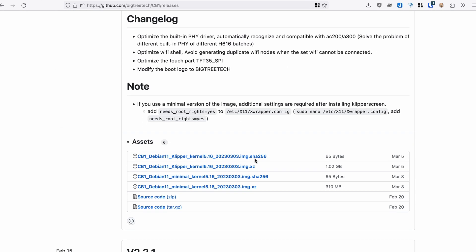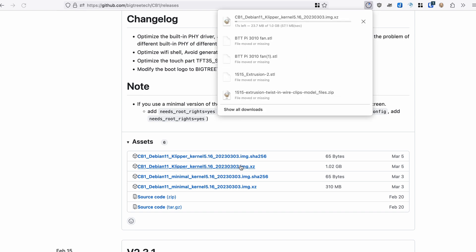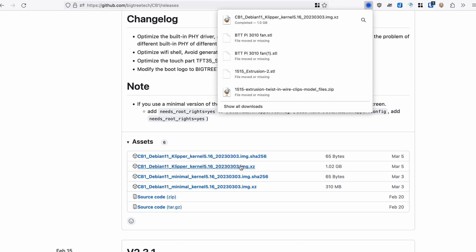There is the Klipper version and the Minimal version. Minimal is just the Linux installation where the Klipper version includes Klipper, Mainsail and Klipper screen. This is the version that is going to be easiest to set up for running Klipper and happens to be the exact configuration I need for this machine because I'm also running the TFT35 SPI screen. So I'll go ahead and download the XZ compressed file and then decompress that, which is going to take a minute.